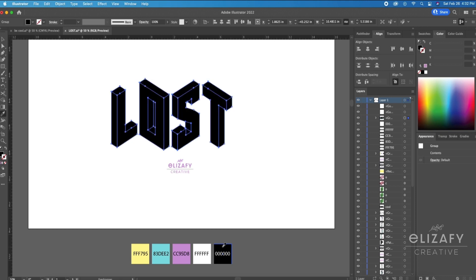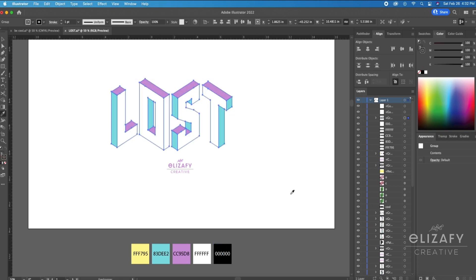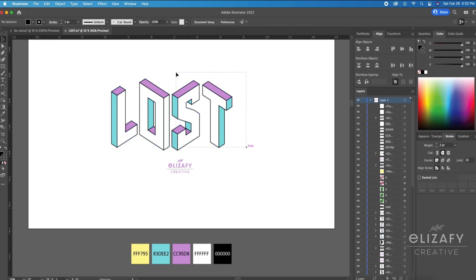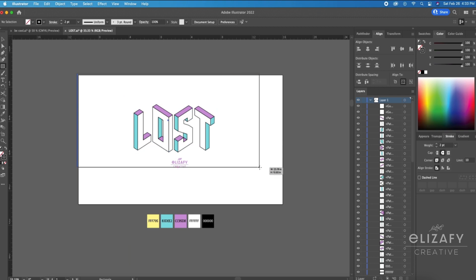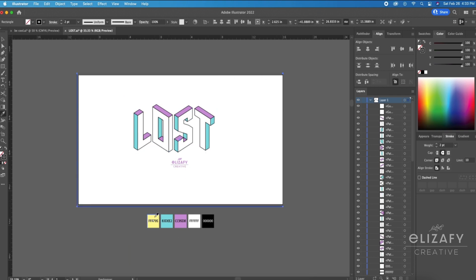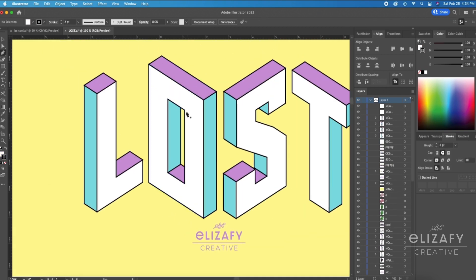That would be awesome. So I'm just going to fill in the shapes with the colors, and then I will show you the next steps. All right, so then I'm going to select the entire design and color the stroke black using the Stroke panel, and then I'm going to add that yellow background using the Rectangle tool so it really gives that pop of color.